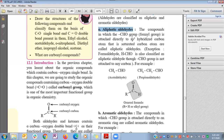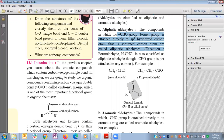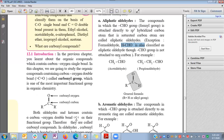Aliphatic aldehydes are compounds in which the CHO formyl functional group is directly bonded to an sp3 hybridized, that is saturated, carbon. The exception is formaldehyde, because here the formyl functional group is not bonded to an R group — instead, the R group is hydrogen. Hence formaldehyde is the exception.